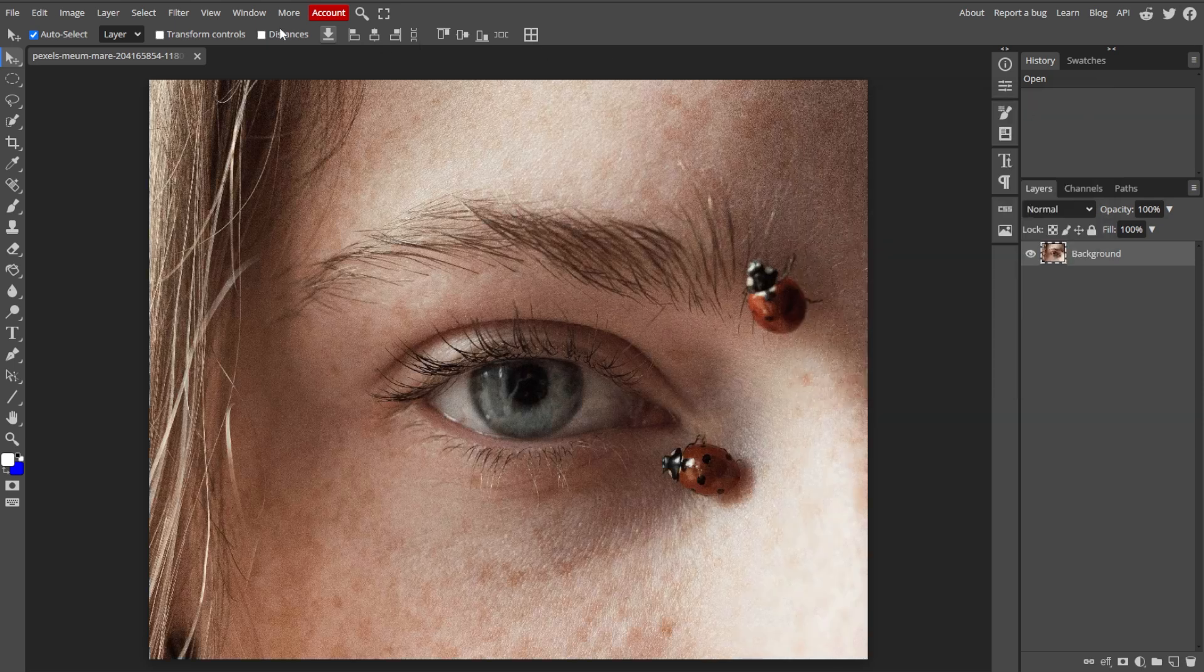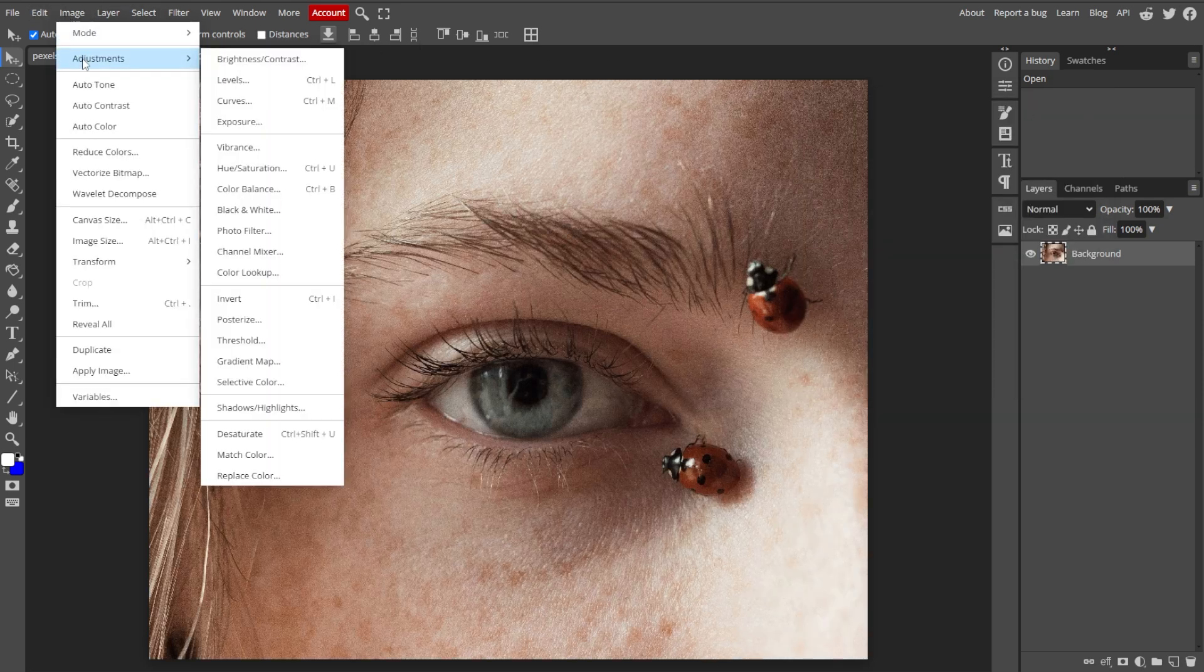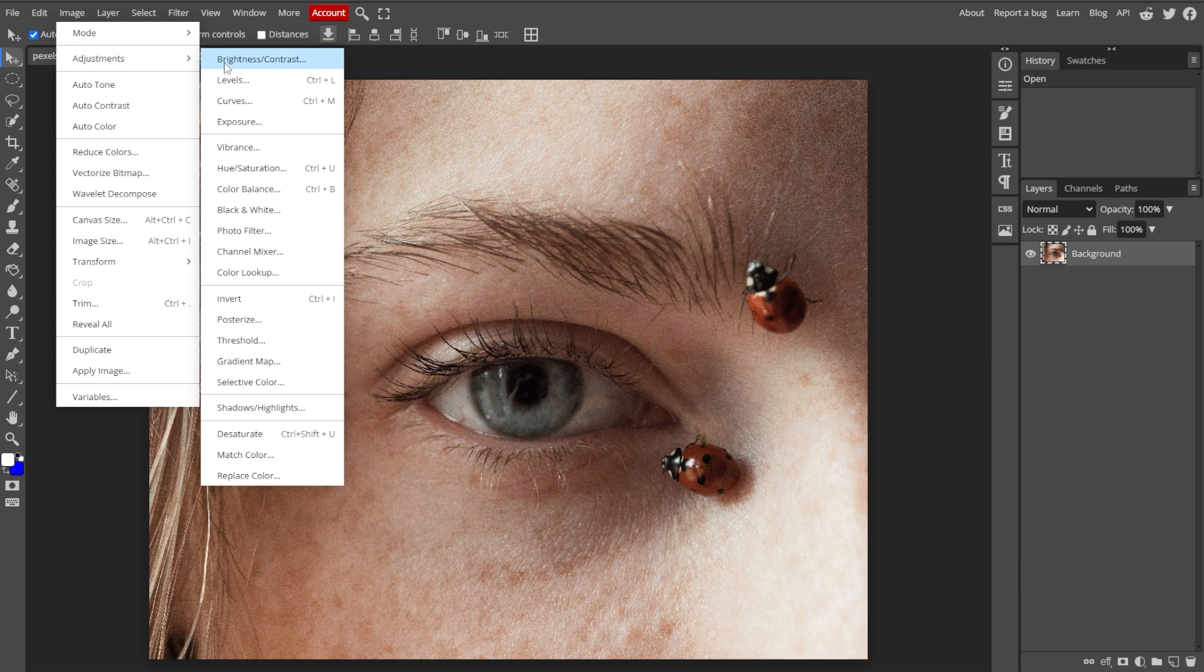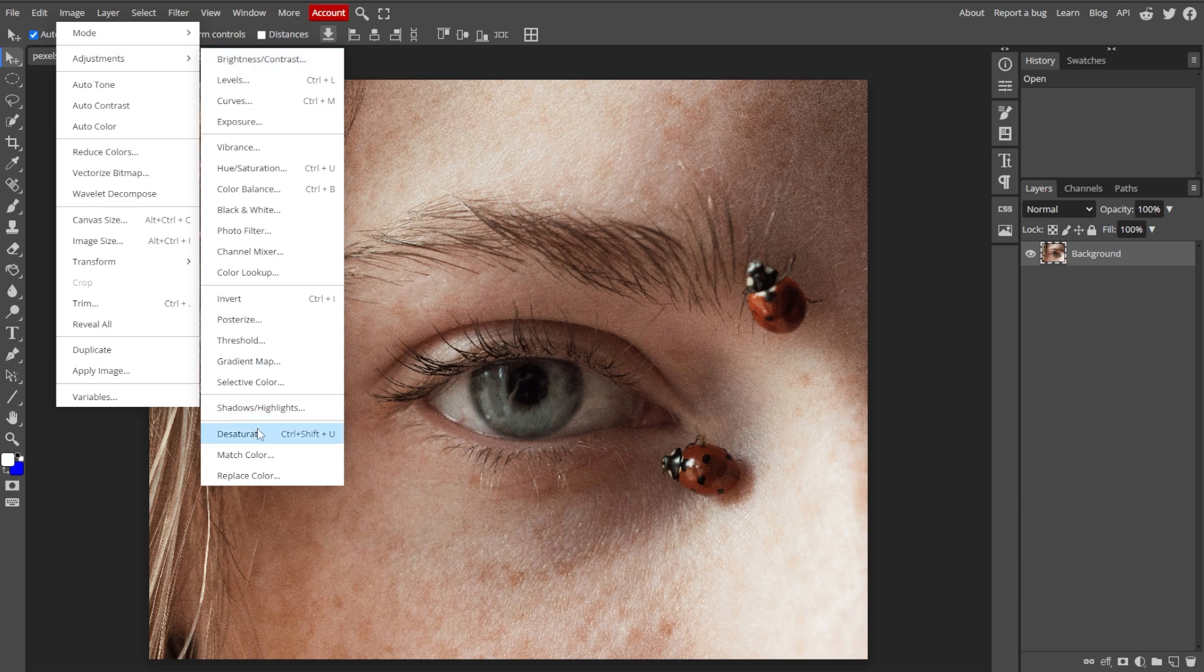Alternatively, you can go to Image, Adjustments, then Desaturate to remove the color.